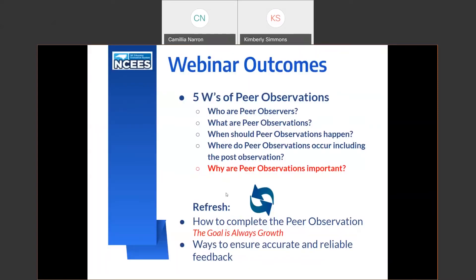Our webinar outcomes for today: we're going to take a look at the five W's of peer observations. Who are peer observers? What are peer observations? When should peer observations happen? Where do peer observations occur, including the post observation? And why are peer observations important? We'll also take a brief refresh on how to complete the peer observation, remembering that the goal is always growth, and ways to ensure accurate and reliable feedback during post observation conversations.